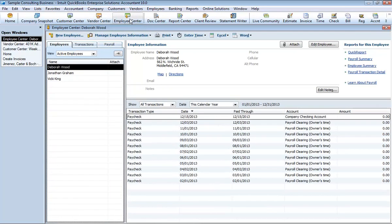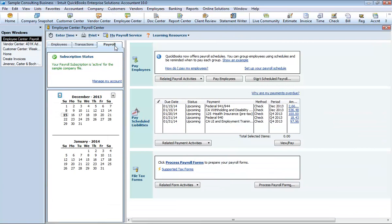The employee center gathers information for each of your employees, including contact information, social security number, and payroll transactions. Here you can add a new employee, add a transaction to an existing employee, or print employee and transaction information. You can also edit an employee's information or edit a note for the employee. If you have a QuickBooks payroll subscription, you can perform payroll related tasks, such as pay your employees and payroll tax liabilities. The employee center also contains a separate payroll center where you can manage your payroll and tax information.